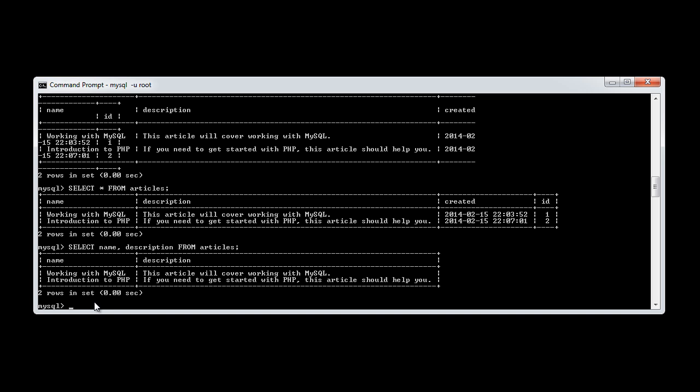So what we're going to do is we're first of all going to just get the count back. And then we're going to specifically define the column name, a dynamic column name that we want to give this count value. So let's just take a look at how we do this. We still use the select command, but this time we use the count function.